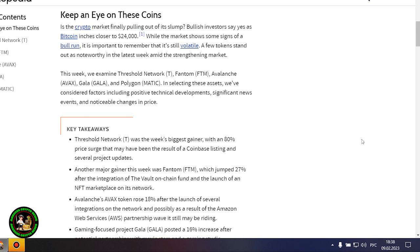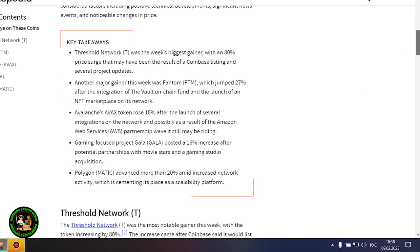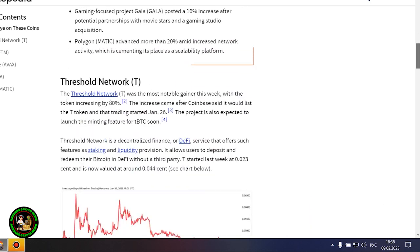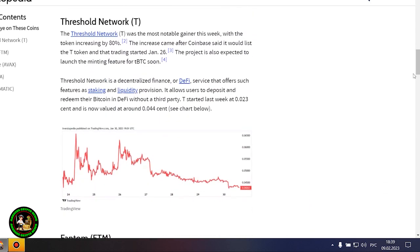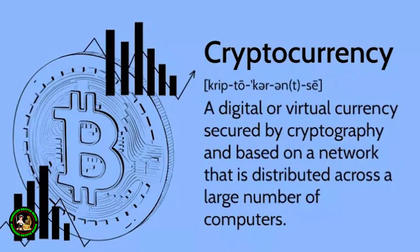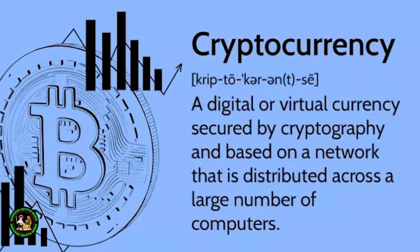This week we examine Threshold Network, Phantom, Avalanche, Gala, and Polygon. In selecting these assets, we've considered factors including positive technical developments, significant news events, and noticeable changes in price. Here's a little bit of information about cryptocurrencies that you really need to look at.